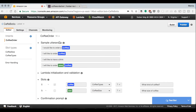Now in this part we will do four things. First, we are going to add the Lambda to the fulfillment in Lex so the bot knows to call this Lambda when the intent is fulfilled. Then we are going to build and publish the bot. Then we are going to add the basic fulfillment code to the Lambda and test the close response. Finally, we will add the code for the database. We'll work in steps as always.